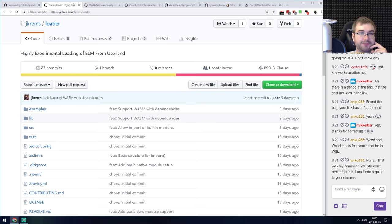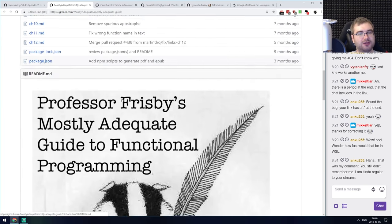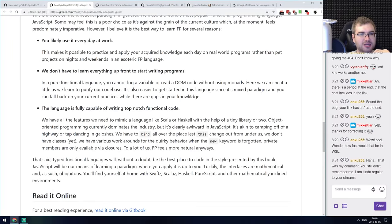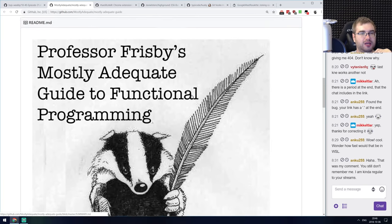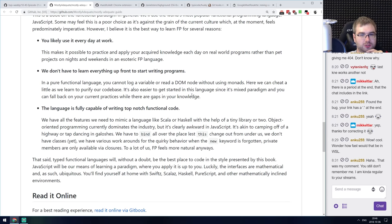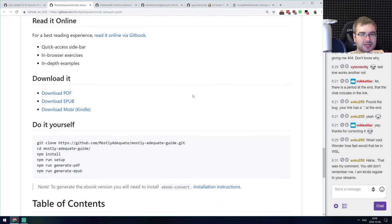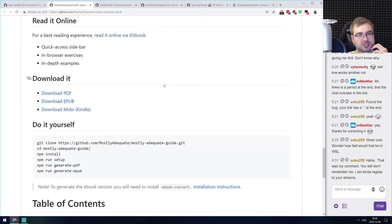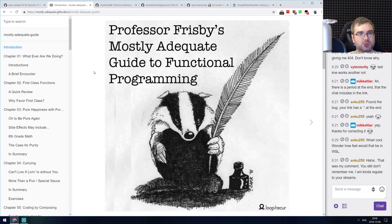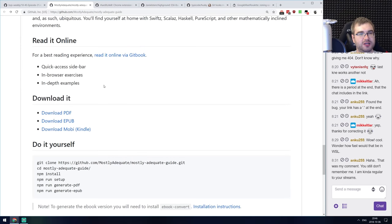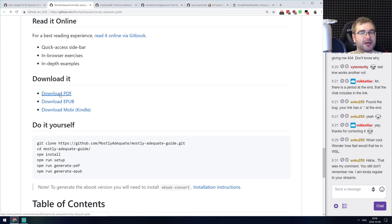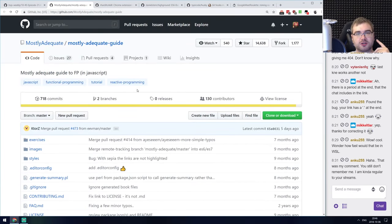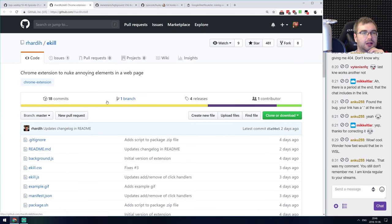Next is 'Mostly Adequate Guide to Functional Programming' from Professor Frisby. This is actually a book published on GitHub completely for free, and it's a really really good book on functional programming in JavaScript. This was one of the things that got me into functional programming and made me love it. It's available as a GitBook, PDF, ePub, or MOBI, all for free. Highly recommended if you want to know more about functional programming in JavaScript.